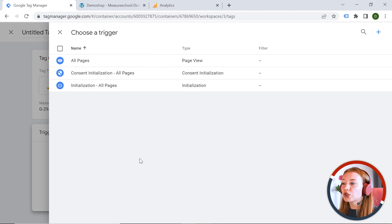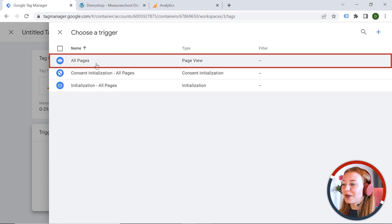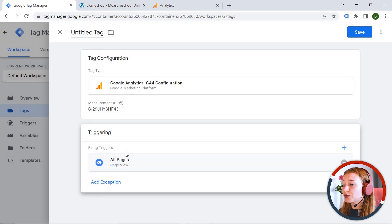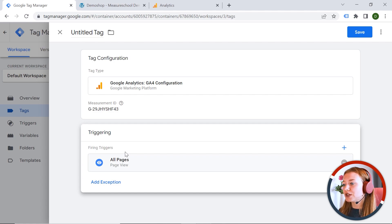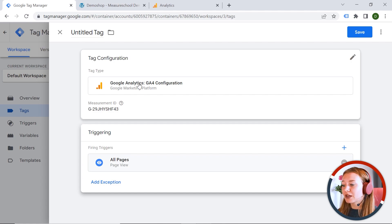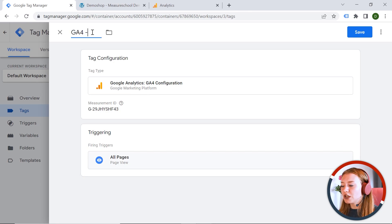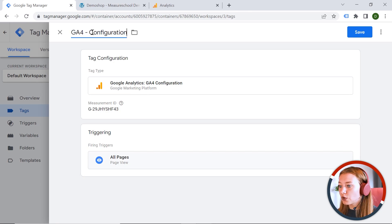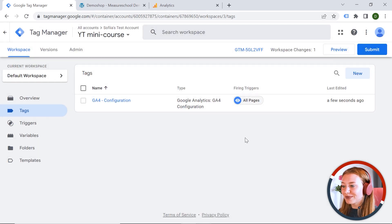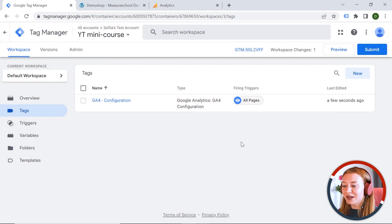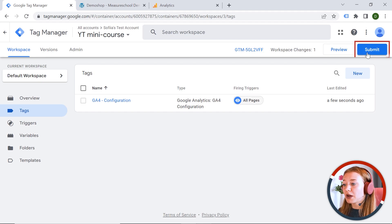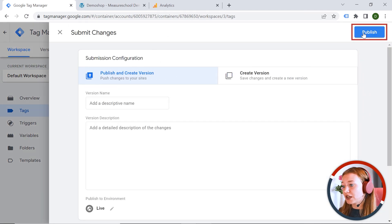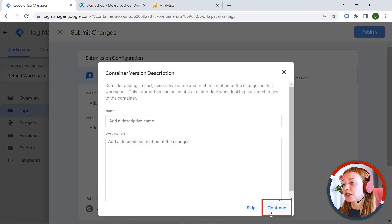And we should also add a trigger. And now a question to you. What kind of trigger should we have? Yeah, correct. This should be all pages because we want to collect data on all sub pages of our web page. And let's also provide a name GA4 Configuration. And let's click Save. Awesome. So we have implemented the tag.